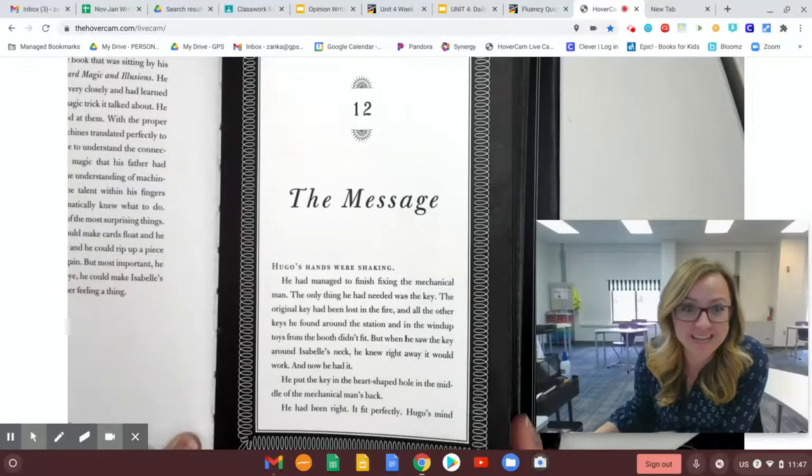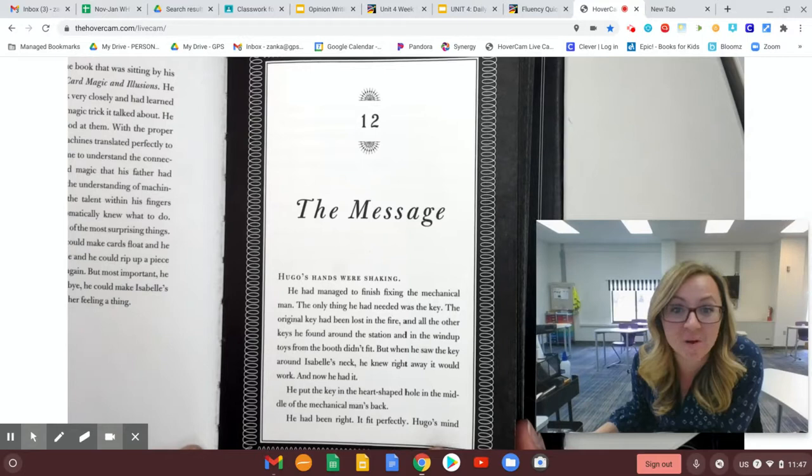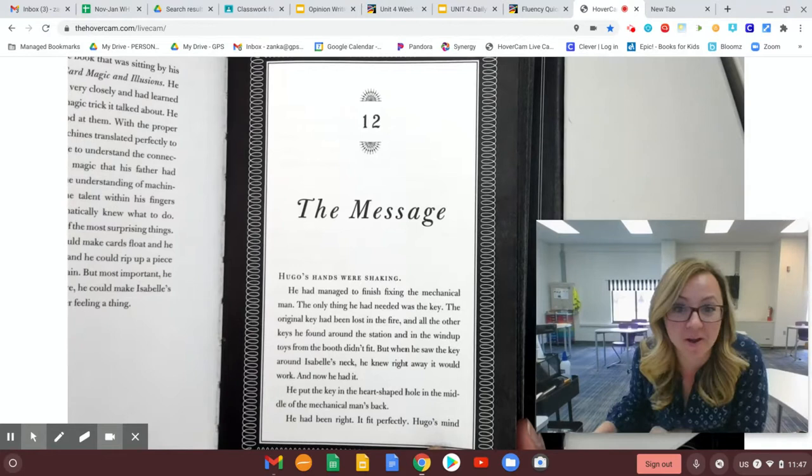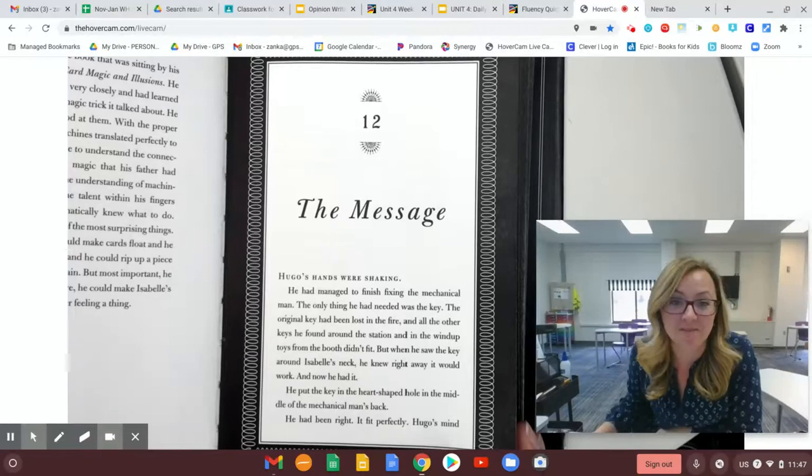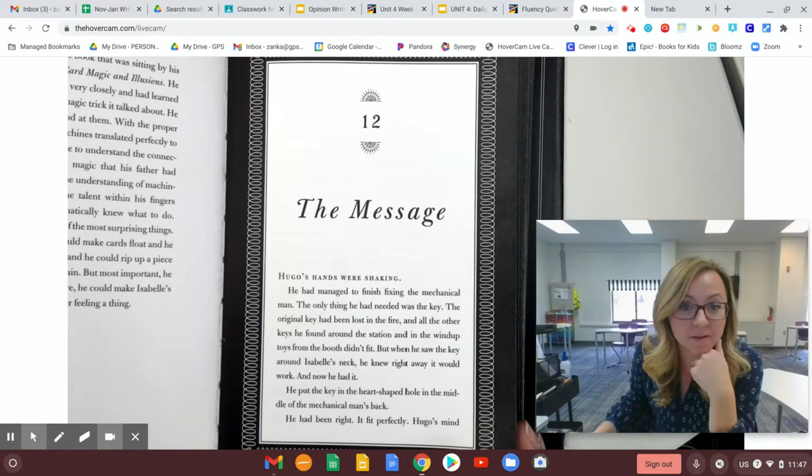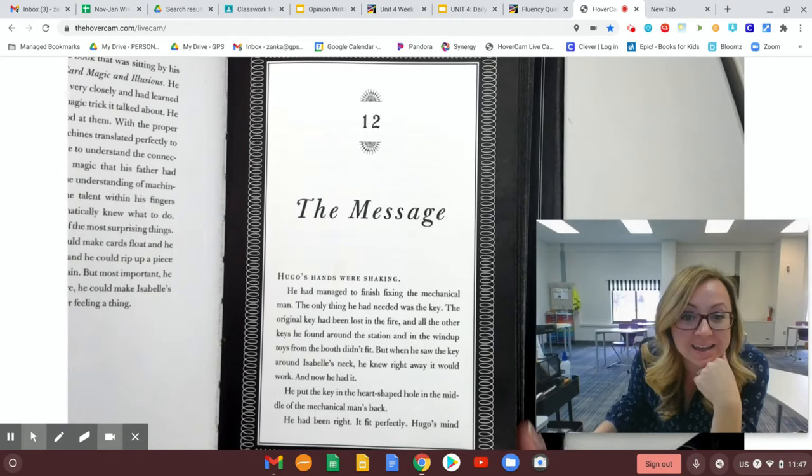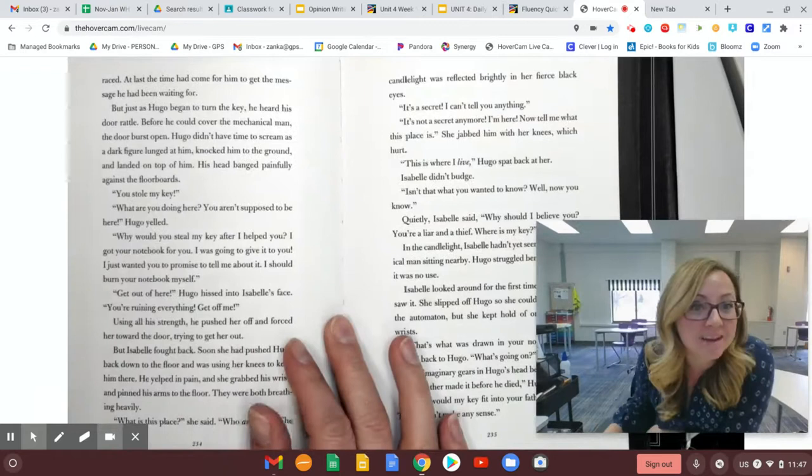Hugo's hands were shaking. He had managed to finish fixing the mechanical man. The only thing he had needed was the key. The original key had been lost in the fire, and all the other keys he found around the station and in the wind-up toys from the booth didn't fit. But when he saw the key around Isabel's neck, he knew right away it would work. And now he had it. At last, the time had come for him to get the message he had been waiting for.